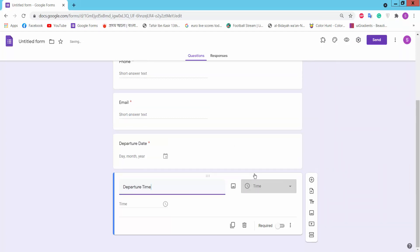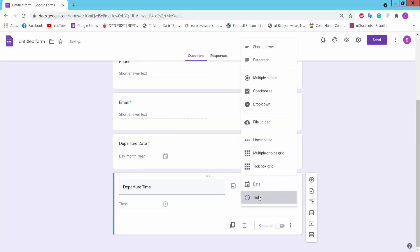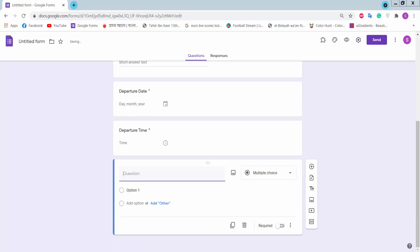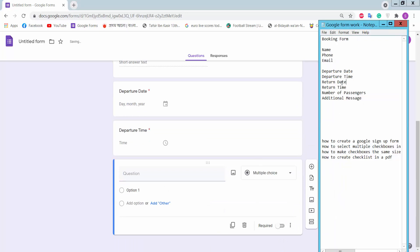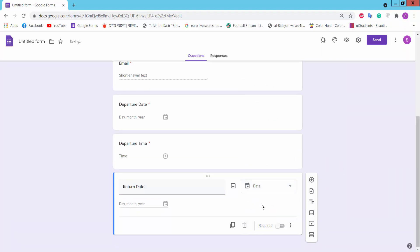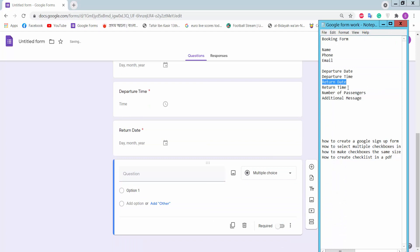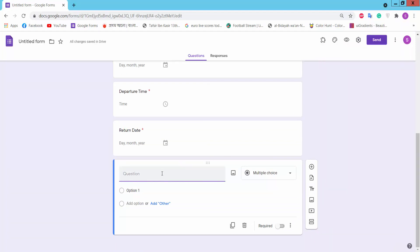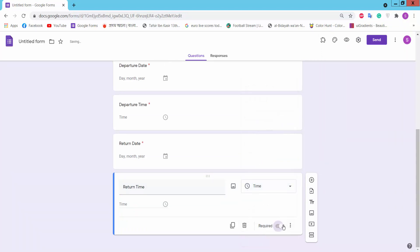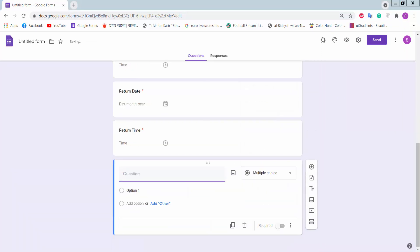Now add a time field — select time as the question type. Click add question and then send.